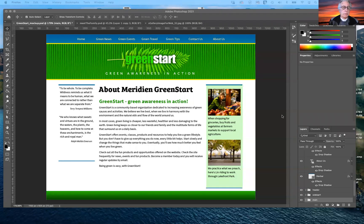Good morning everybody. Today I want to cover the basics in developing a website. On Thursday, we will actually start the process of working in Dreamweaver and building a website — just as you see it on the screen right here — from the ground up.